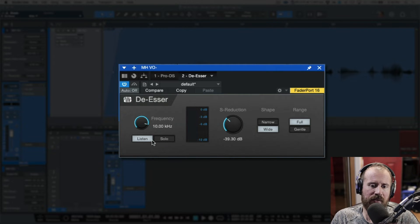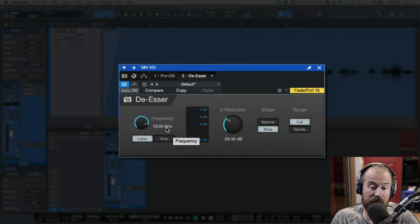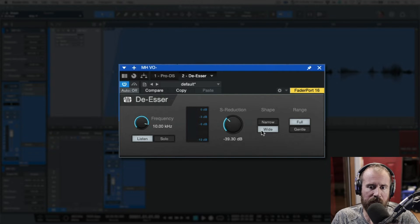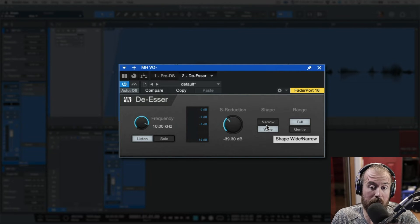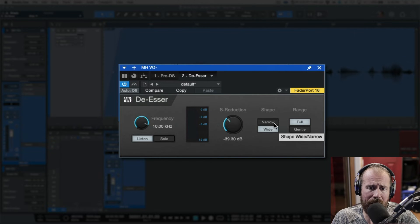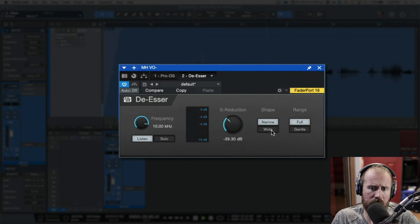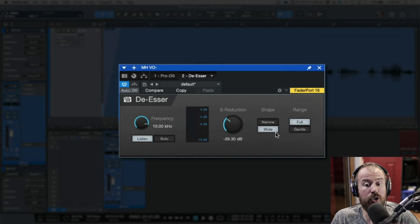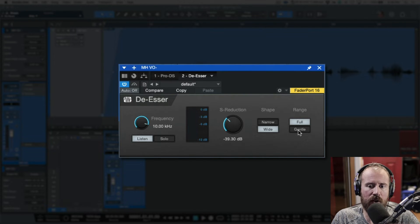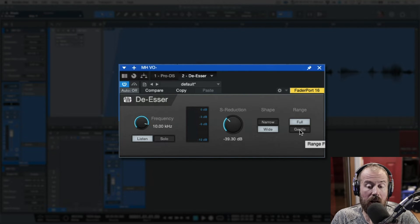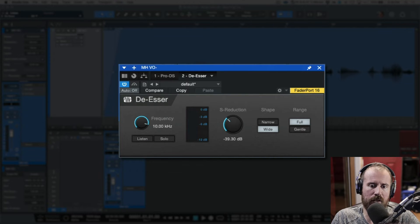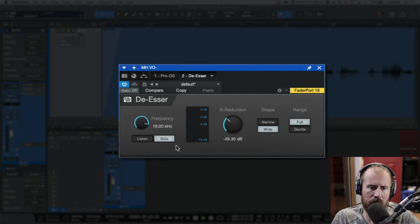So, now that we've kind of used the listen function, we've dialed in a frequency, let's choose the 10k frequency, and let's choose, let's make a commitment as to whether we're using narrow or wide. Okay, I'm going to choose wide, and then we have the range full or gentle. I'm going to probably leave it on full. So, I'm going to come out of listen mode now, and now let's hop into solo.